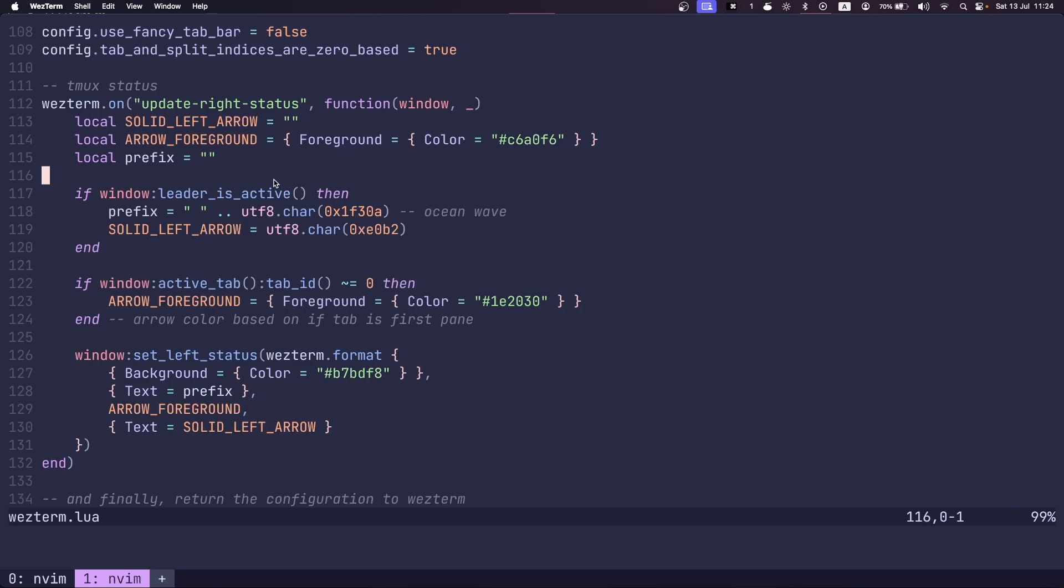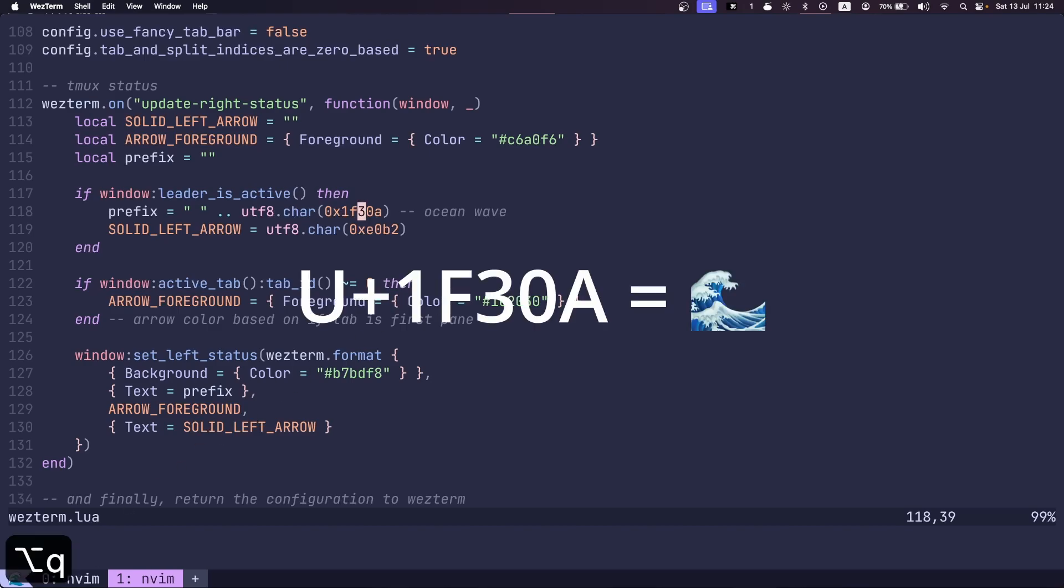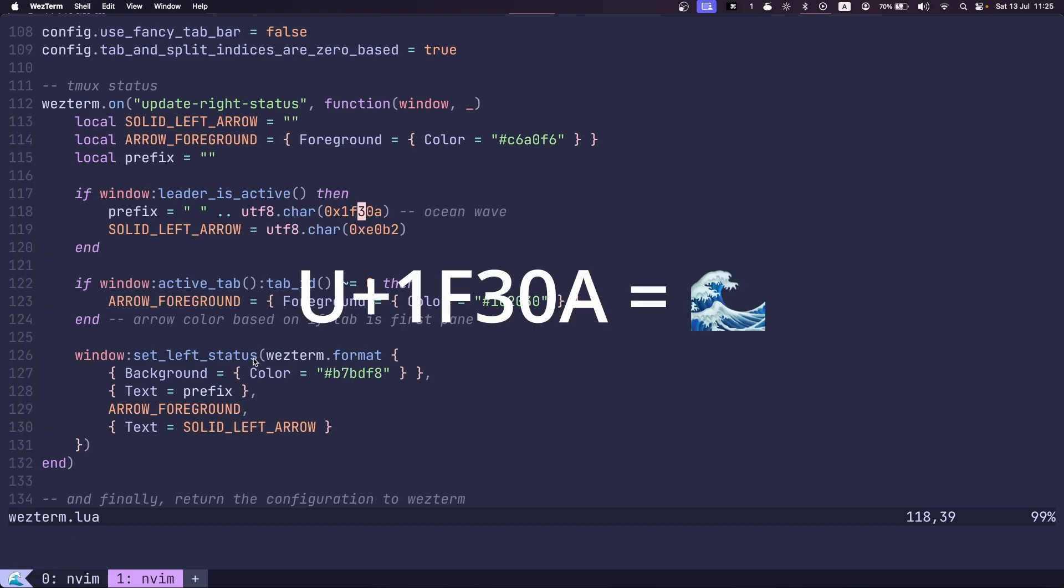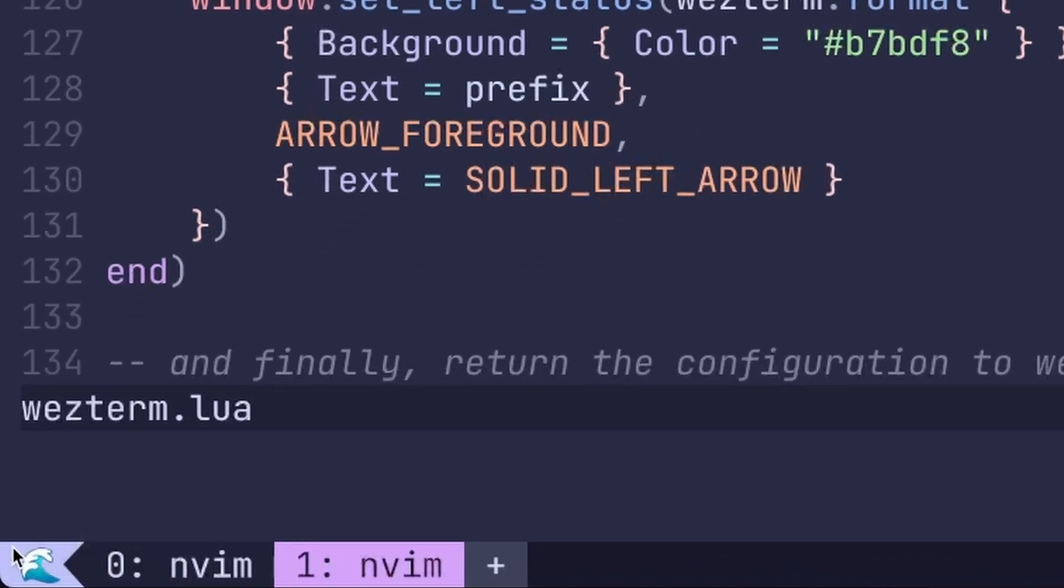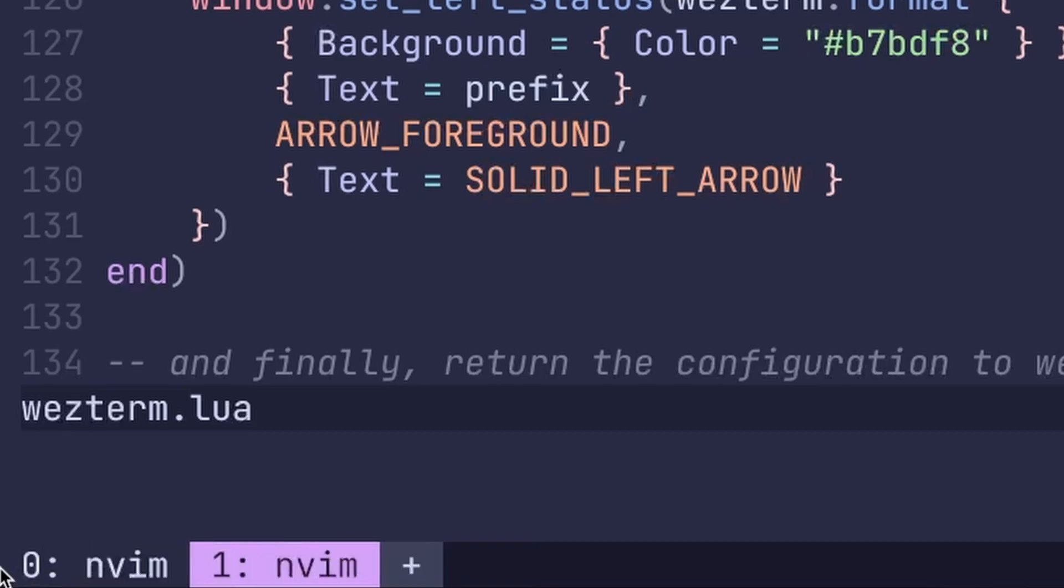Then I check if the leader key is active, then the prefix I set it to an empty character concatenated with the ocean wave UTF-8 character, which is this little. So if I press leader, there's actually an empty character here concatenated with the wave character.